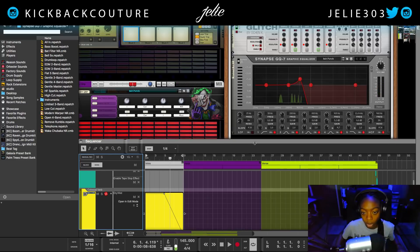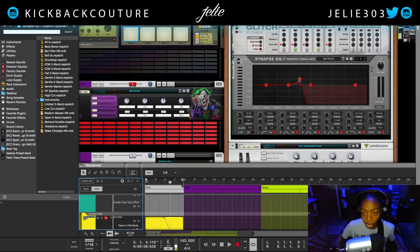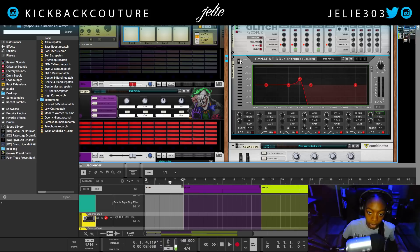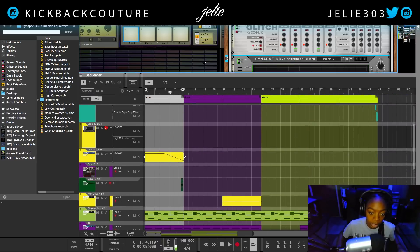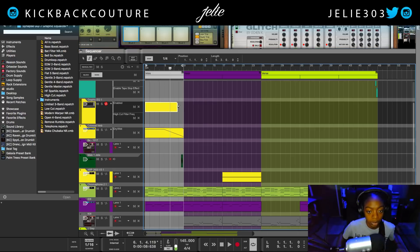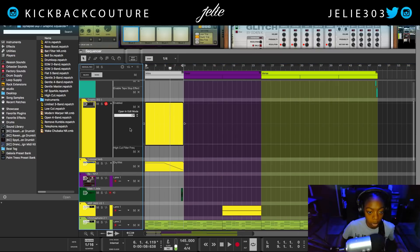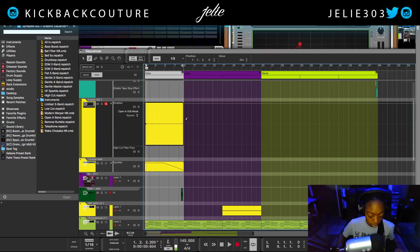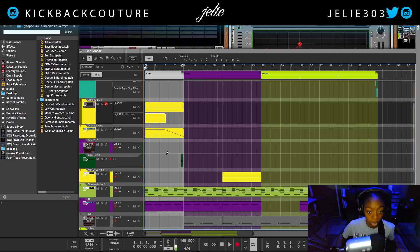We also need to modulate the filter, so let's gradually bring this up as well. We're talking about our high cut, so that's 'Edit Automation' here, and we will also end up turning this off once we get out of this intro section. So it is enabled — we'll make sure that it is disabled for the duration of the song. Let's go with bypass. All right, and then let's make sure it's on in the intro.